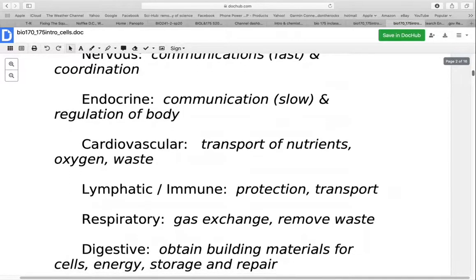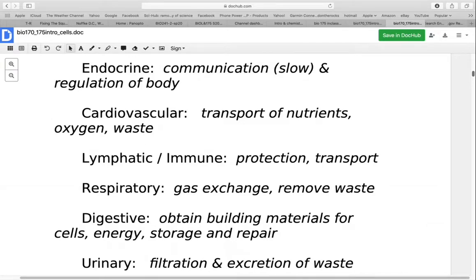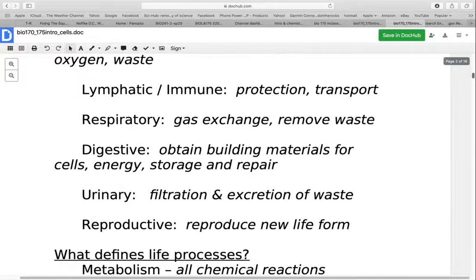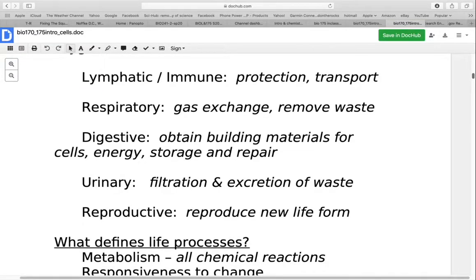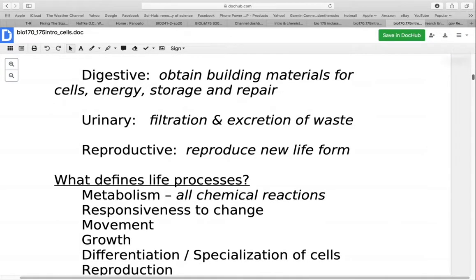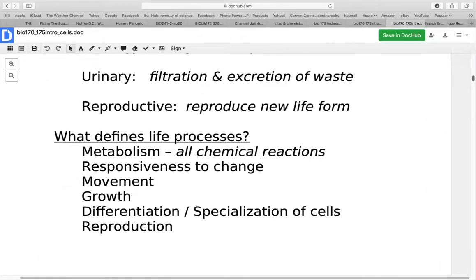The cardiovascular system is important in transporting nutrients, oxygen, and waste throughout the body. The lymphatic system also helps with transporting things, but it additionally provides protection through your immune system. The respiratory system is used for gas exchange — getting oxygen in and carbon dioxide out. The digestive or gastrointestinal system is important for obtaining building materials for our cells, acquiring energy, and getting nutrients for energy storage and cell repair. The urinary system filters the blood and excretes waste products. The reproductive system keeps the species going by reproducing new life forms.